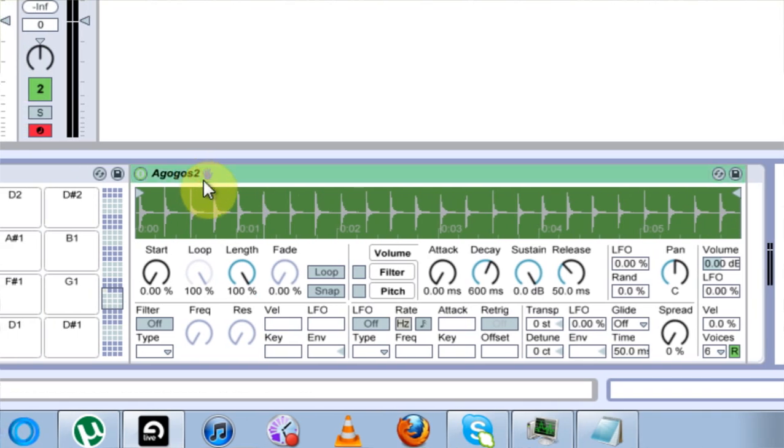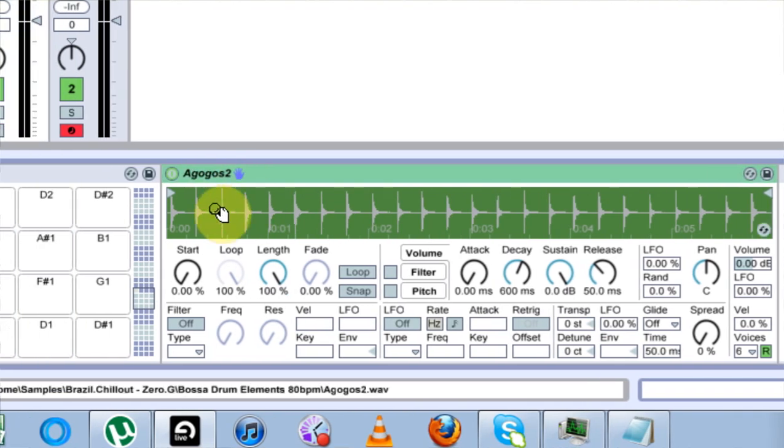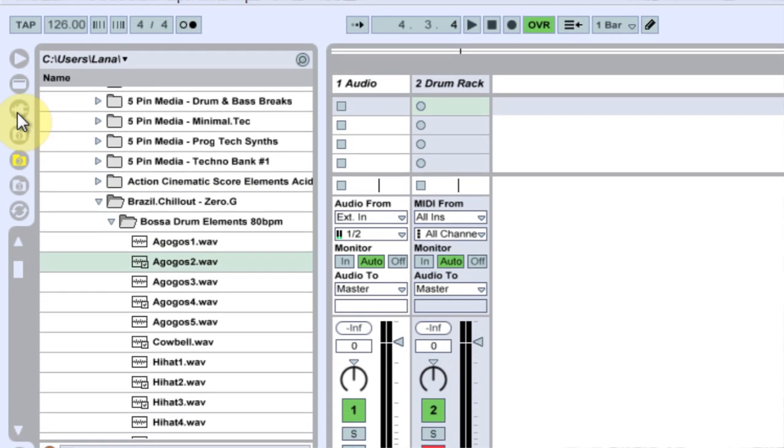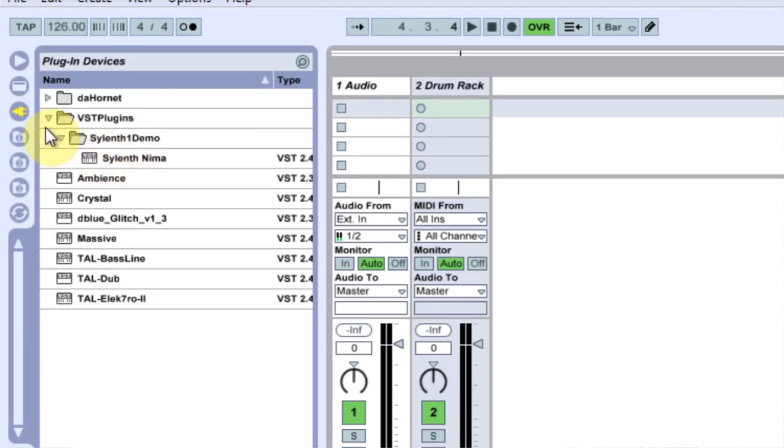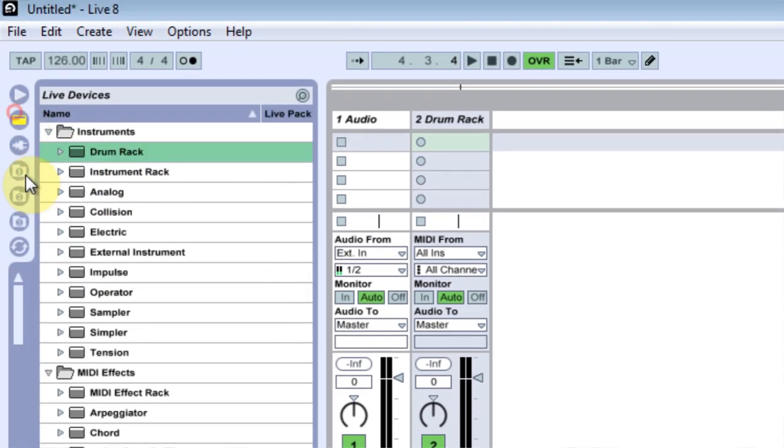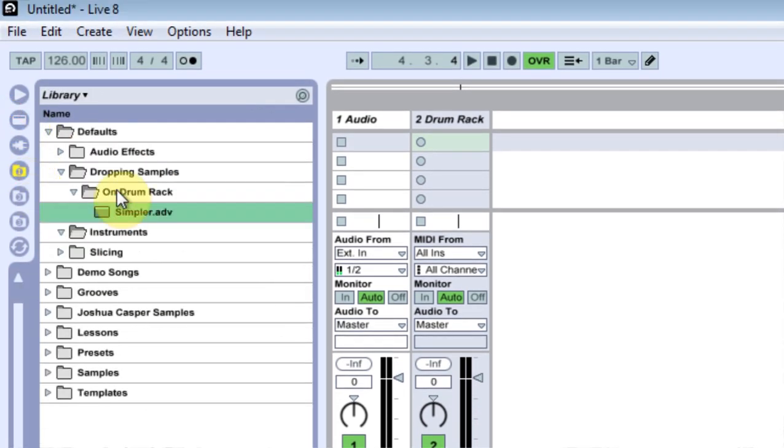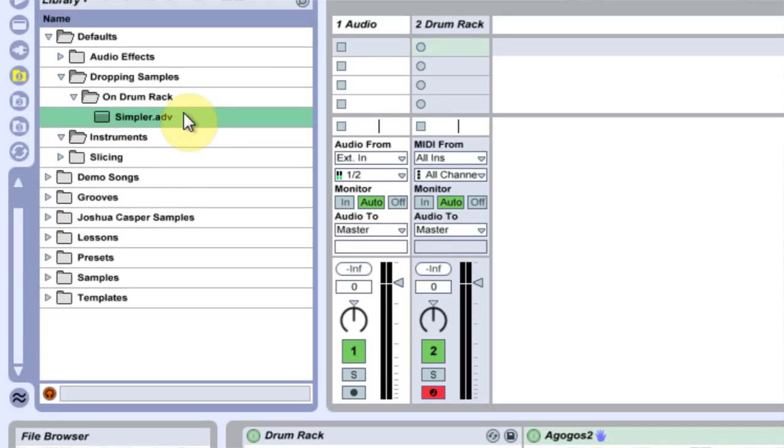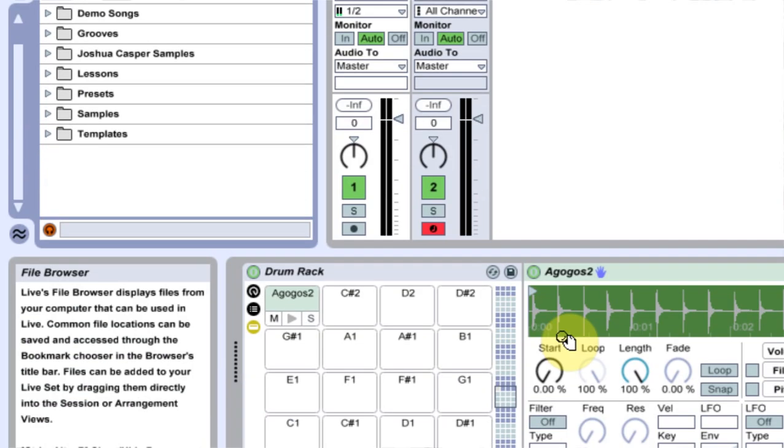And you can make any kind of changes you want. And you can even change it from simpler to sampler. And as long as you're dropping it into that on drum rack, dropping samples on drum rack, if I dropped a sampler in there and then set my adjustments in sampler, then that's what would come up.